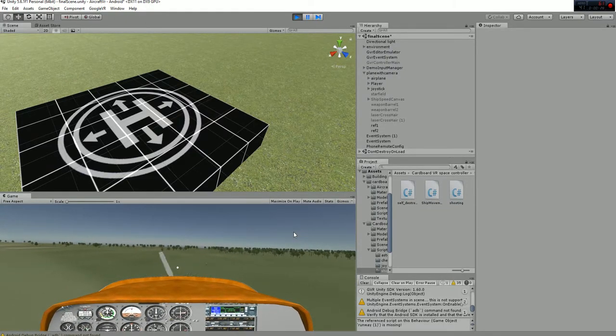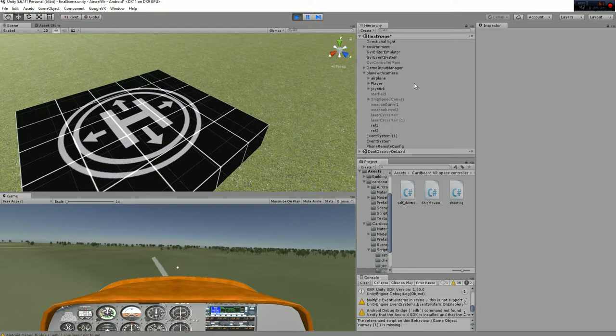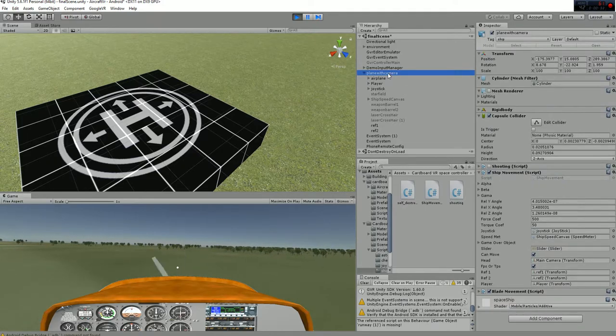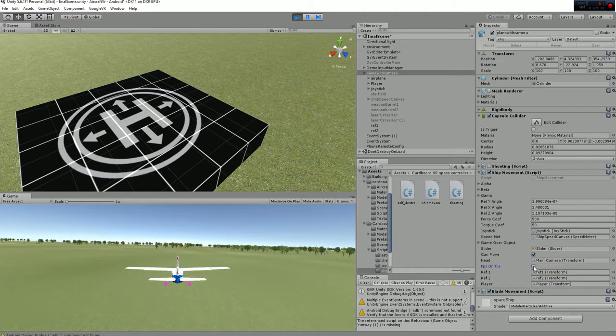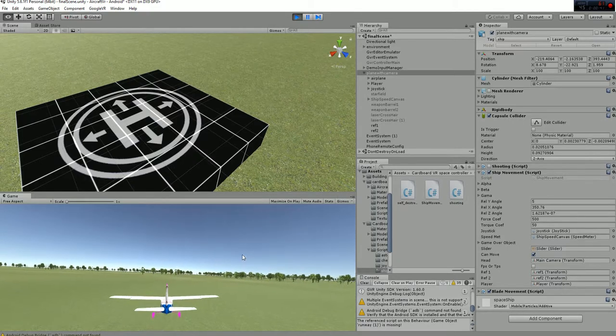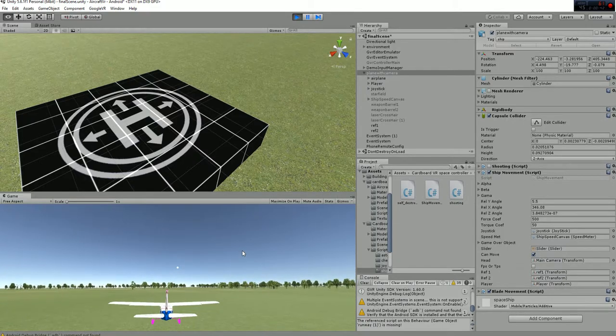And if you want to change the camera, you go to the plane with camera script, and then you can go ahead and say TPS. So you can change the camera, as you can see in this example.